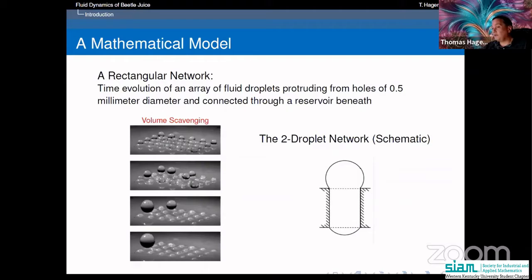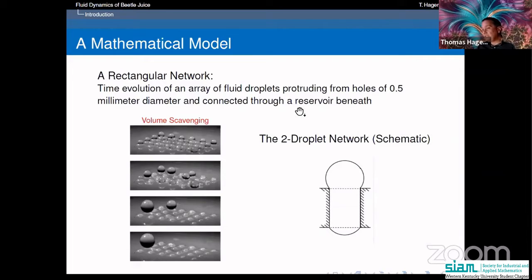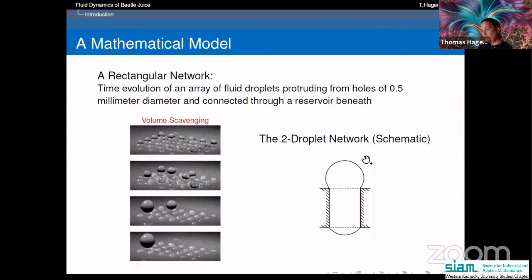This is a process we set out to model in a general context. The modeling was done primarily by Paul's group, but the mathematical analysis — why and how this is happening — is what I'm going to talk about. Here's a schematic for only two droplets. Ignoring gravity and other factors, you can assume one channel with two openings: one large droplet and one small droplet. We try to model the dynamics of what's happening.